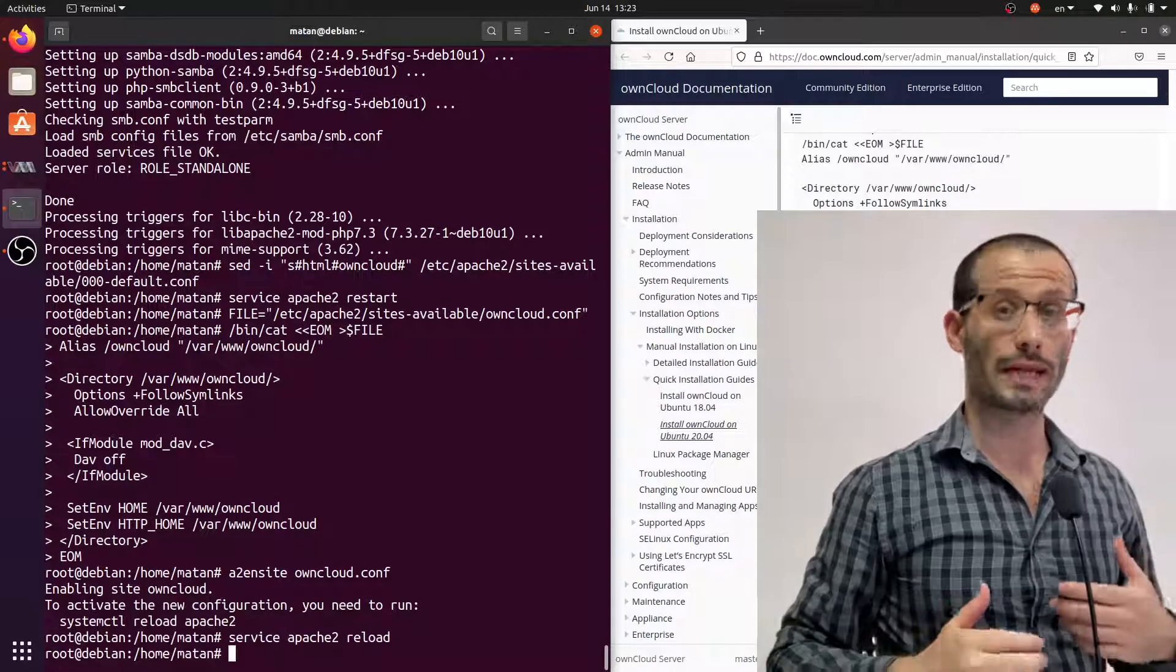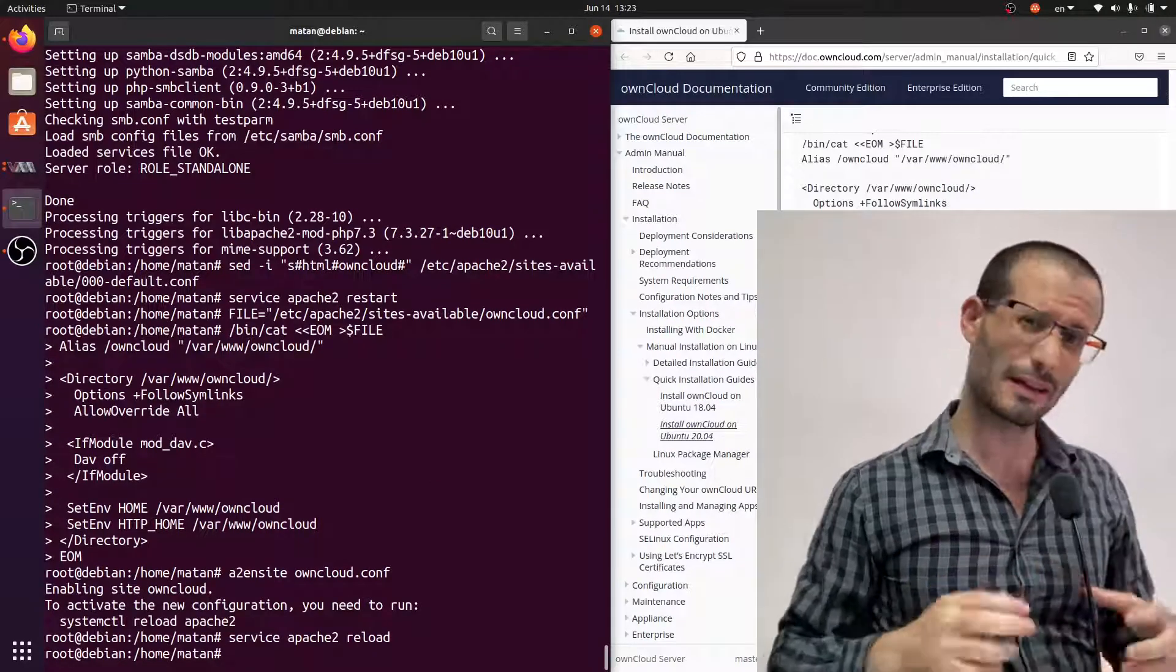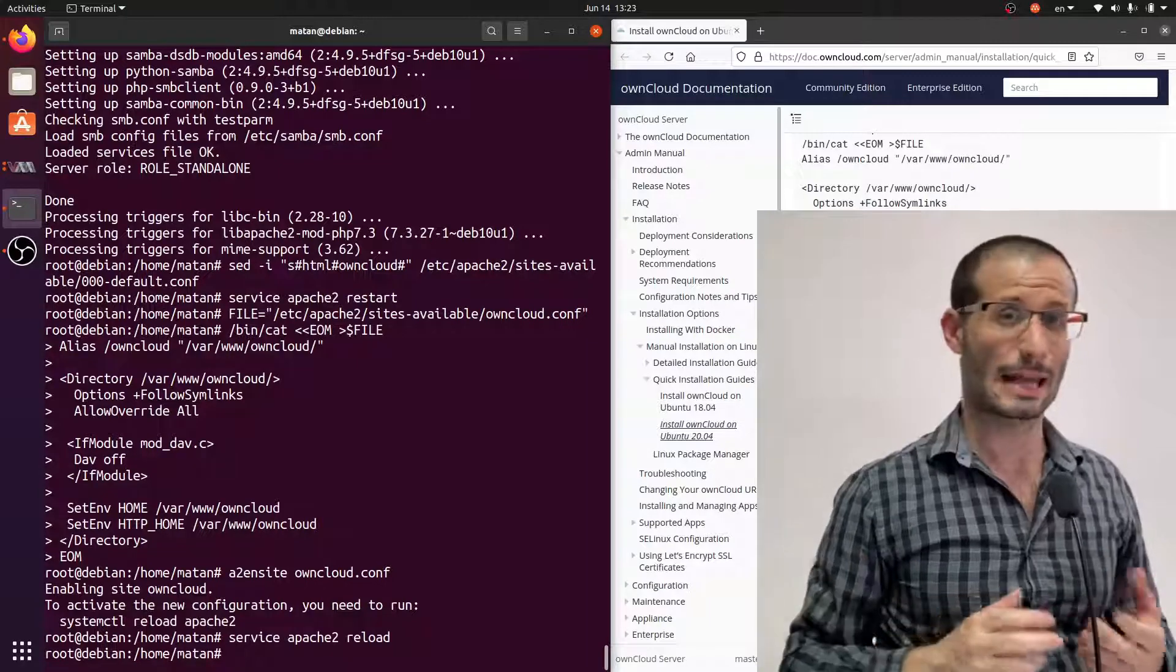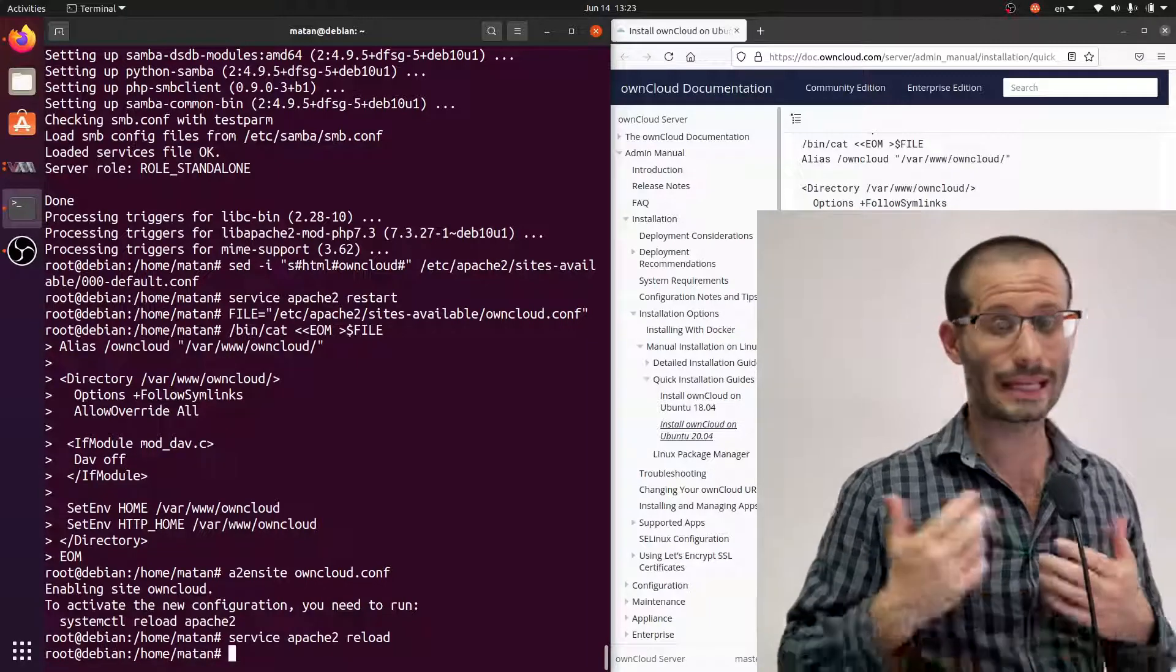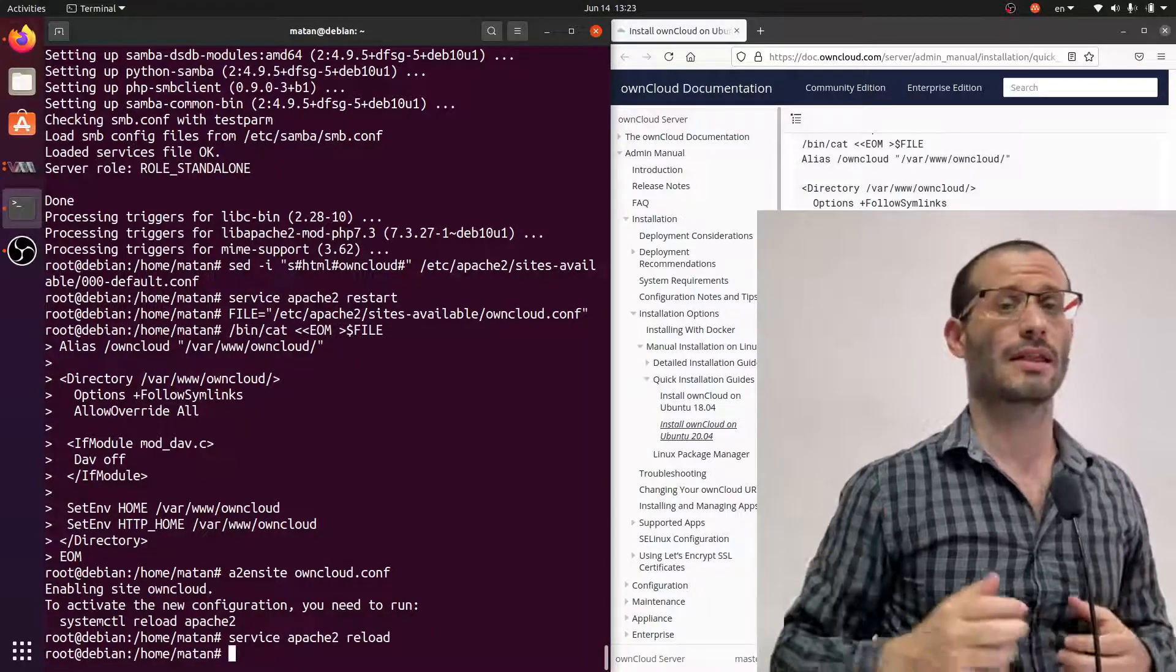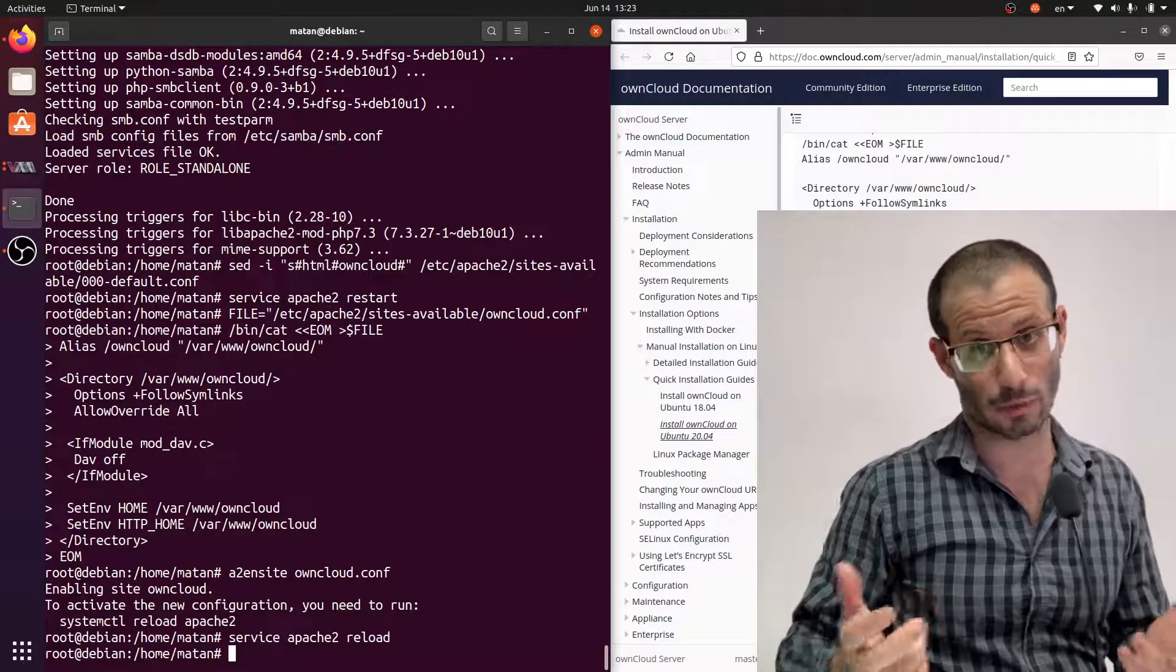We now need to create the MySQL database. Here in their guide, they use password as their password for their database, but I strongly recommend that you choose something more secure than password.